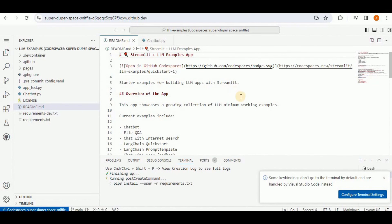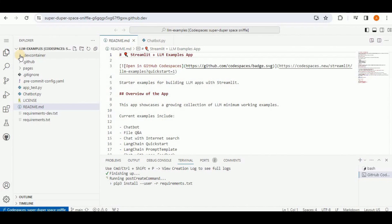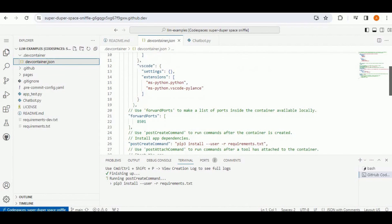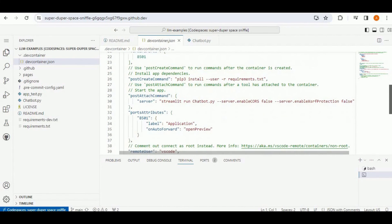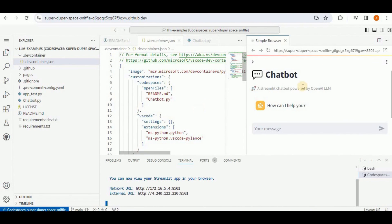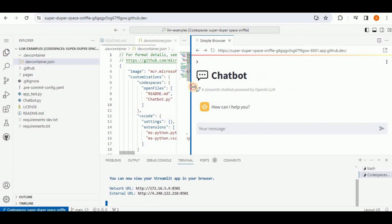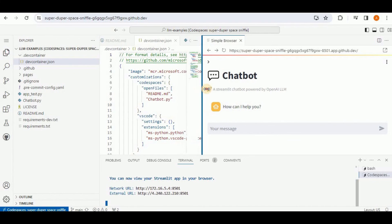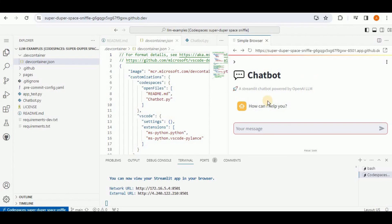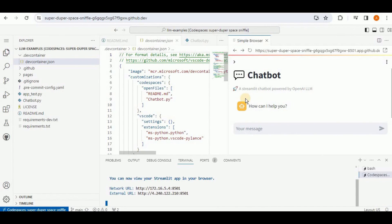The new Codespace is created using the LLM example from the Streamlit GitHub account. The devcontainer.json file contains required configuration, port information, post-create commands, port attributes, and everything needed to run the app. Once the application runs, a simple browser opens within the Codespace showing a Streamlit chatbot powered by OpenAI LLM — just like ChatGPT, where you provide prompts and it generates responses.